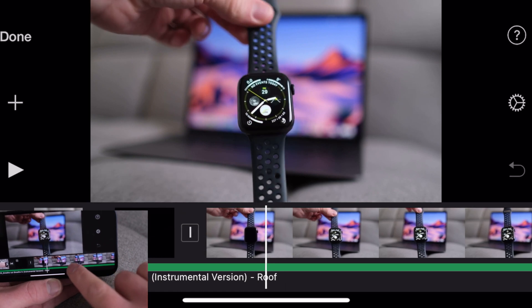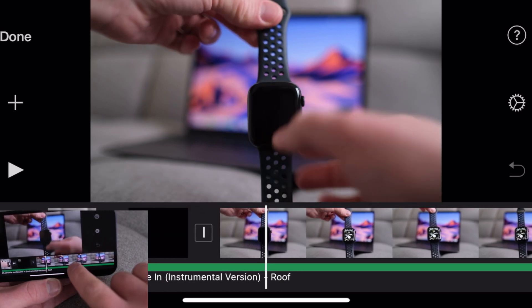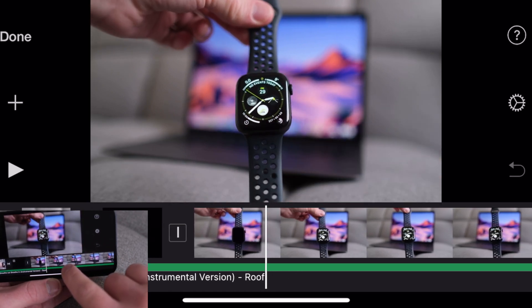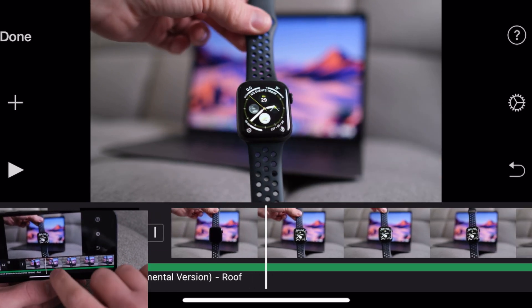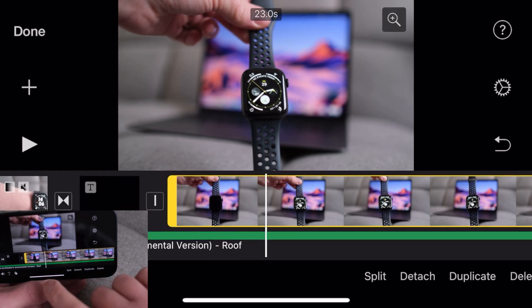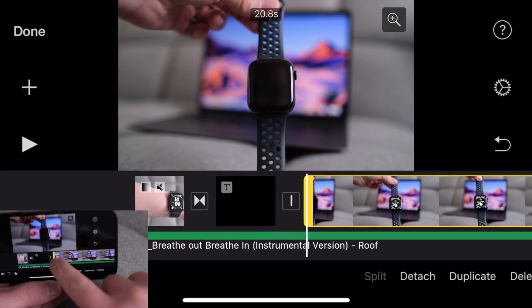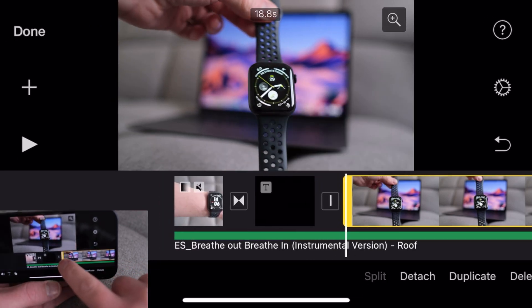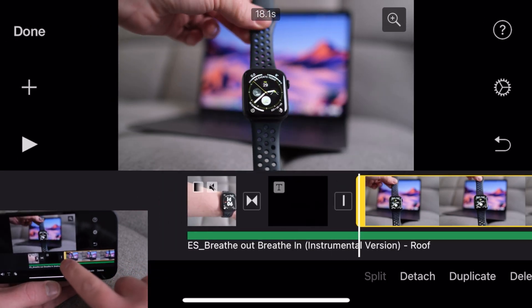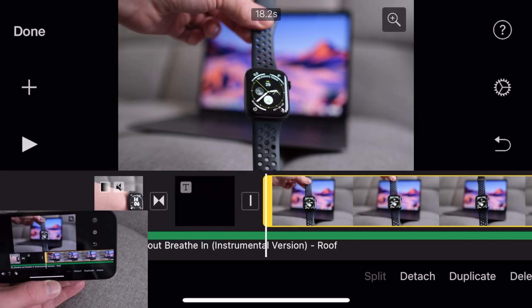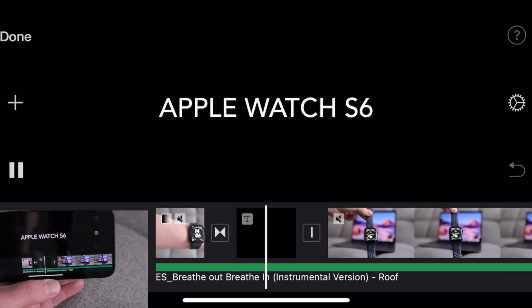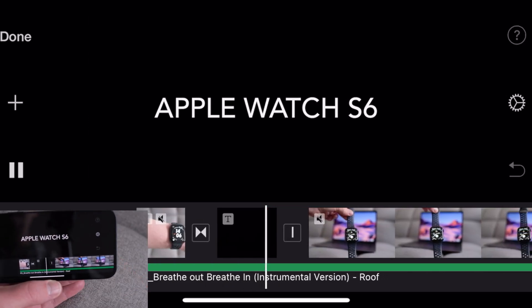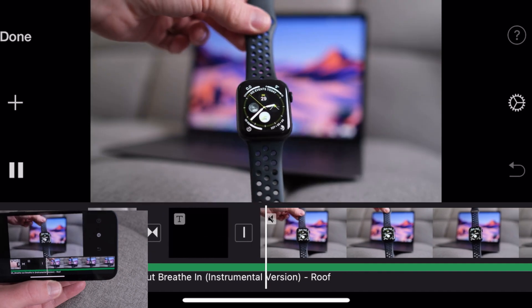For this clip we probably don't want the bit where I'm activating the screen, so maybe start from there. Select that again, drag the yellow box until around there. That's looking quite good so far. Try and listen to the music and decide where we want to do some cuts.